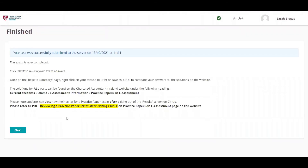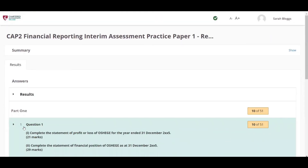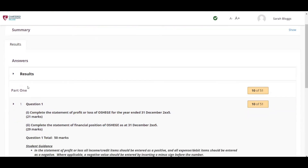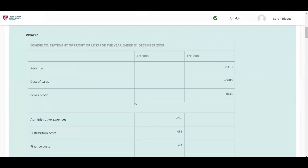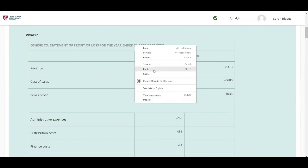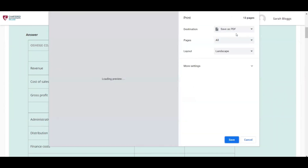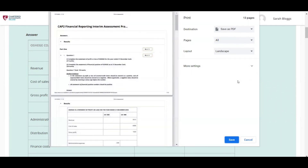Students will then need to click the Next button to view their script answers. This is only available for practice papers and not the live exam. Students will need to compare their answers to the suggested solutions on the Chartered Accountants Ireland website. Click the Results tab to show all questions and student answers, then right-click the mouse and Print or Save to PDF. This PDF or printout can then be used to compare to the suggested solutions.